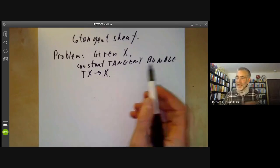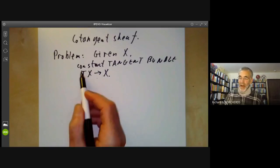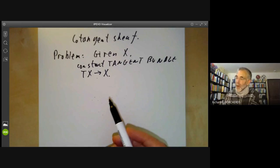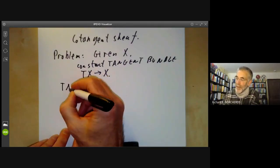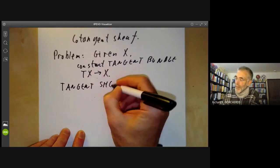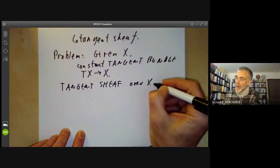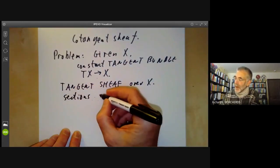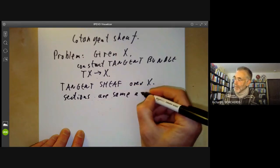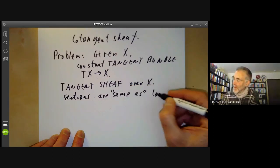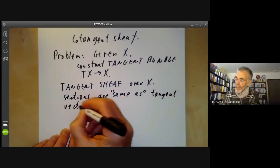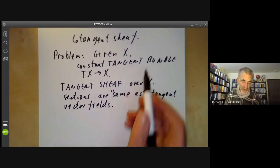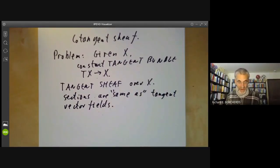There are two analogues of the tangent bundle. We could either construct the tangent bundle as a scheme mapping to X, or we can construct a tangent sheaf over X, where the local sections are the same as tangent vector fields. We'll actually construct the sheaf rather than the bundle, although you can construct the bundle from the sheaf without too much difficulty.